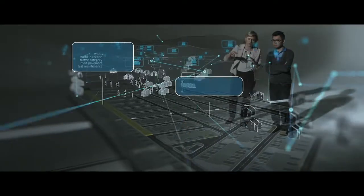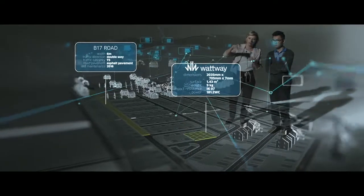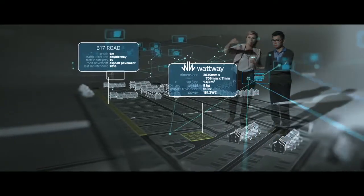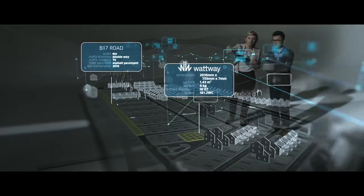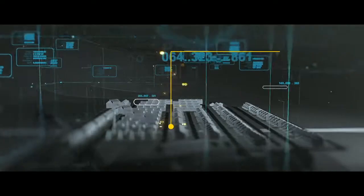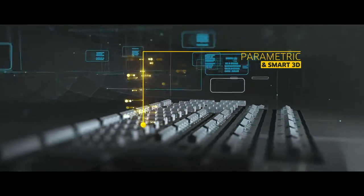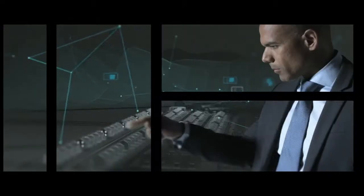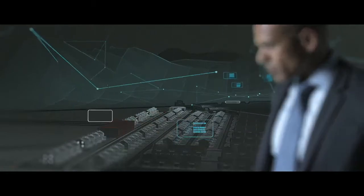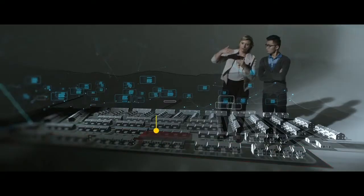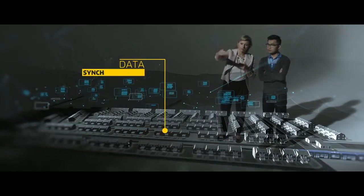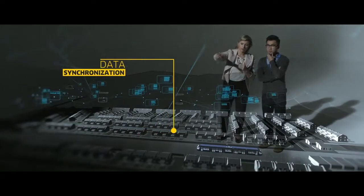Each object can be characterized, informed, with tailor-made parameters. Each object is smart and comes to life, adapting and anticipating in real-time.